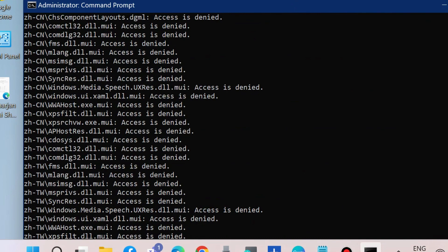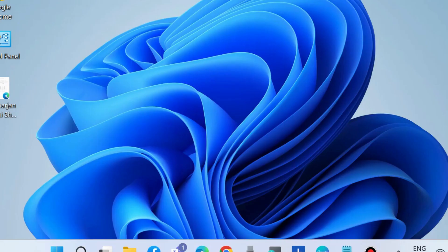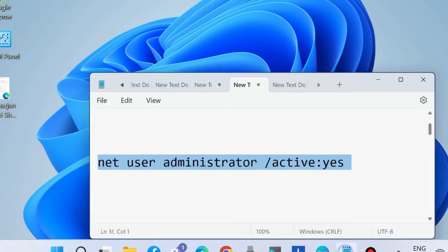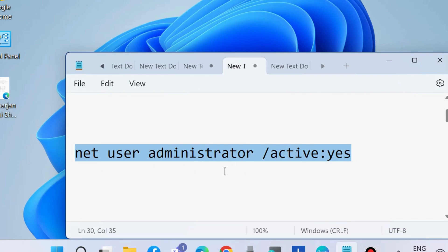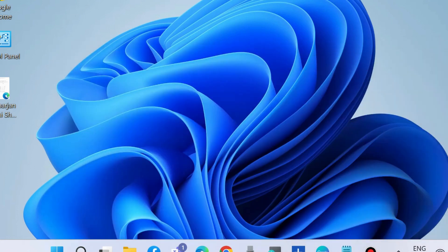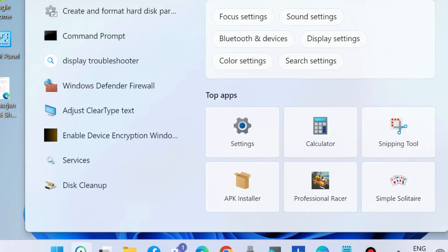After that, execute one more command in the same window as shown on your screen: net user administrator active yes. In Command Prompt, execute this command also. The next workaround to fix this is to change your drive letter.